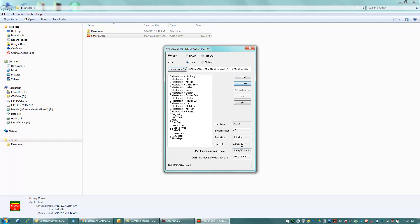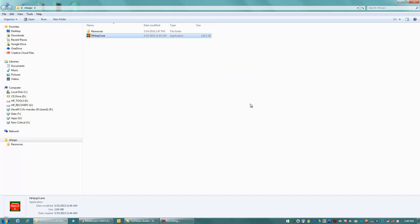And that updated my hasp here to the proper timing for me. So I'm going to hit OK. And that's all there was to updating my code file on a NetHasp. Thanks, everybody, and have a great day.